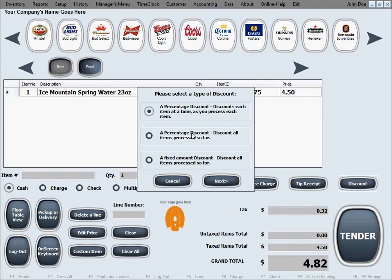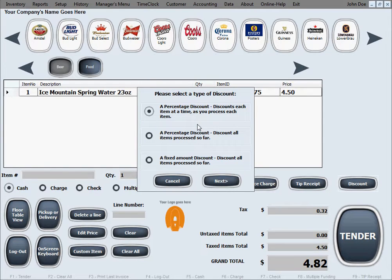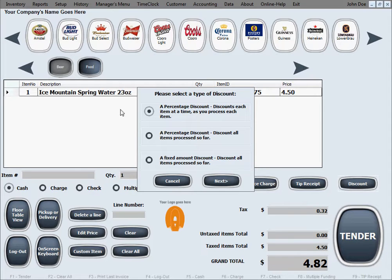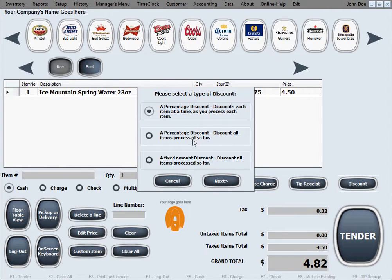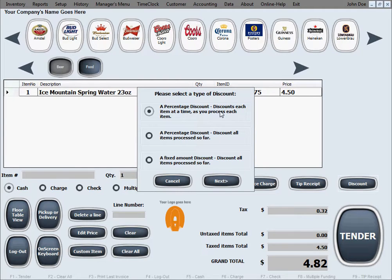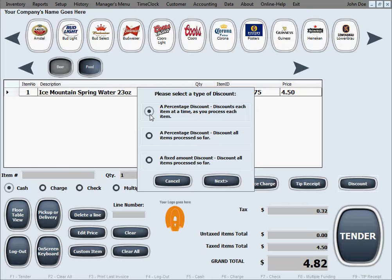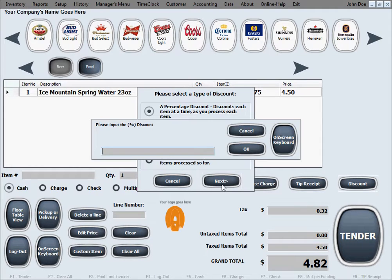The percentage discounts you have a choice of two because since it's a percentage and it has to be a percentage of something, you have two options: whether to be a percentage of all the items that have been entered in the sale so far, like in our case these three bottles of water, which will be the second percentage discount that says discount all items processed so far, or the first option is to actually discount each item at a time as you process it. We're going to go ahead and select this first one which will actually give the discount to each item as we process it, meaning it's not going to discount something that we have already processed, just the future items will be discounted.